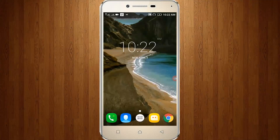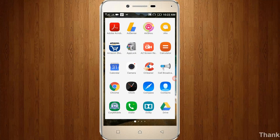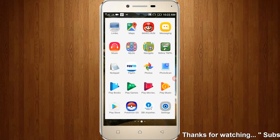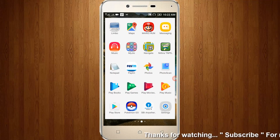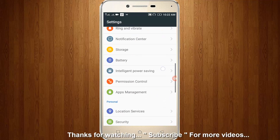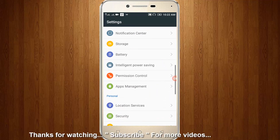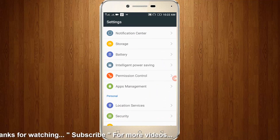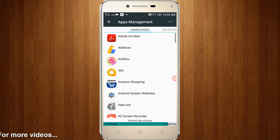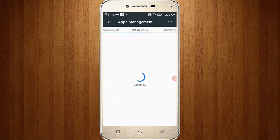So first of all go to your settings, then go to application management, then choose the ALT tab.